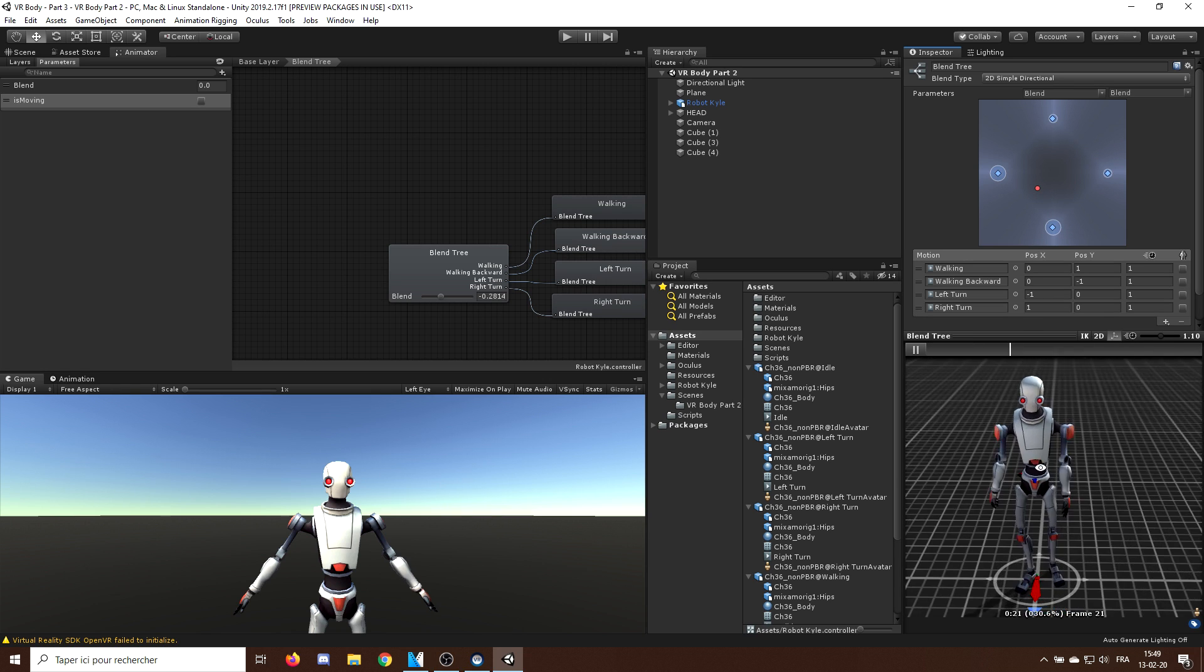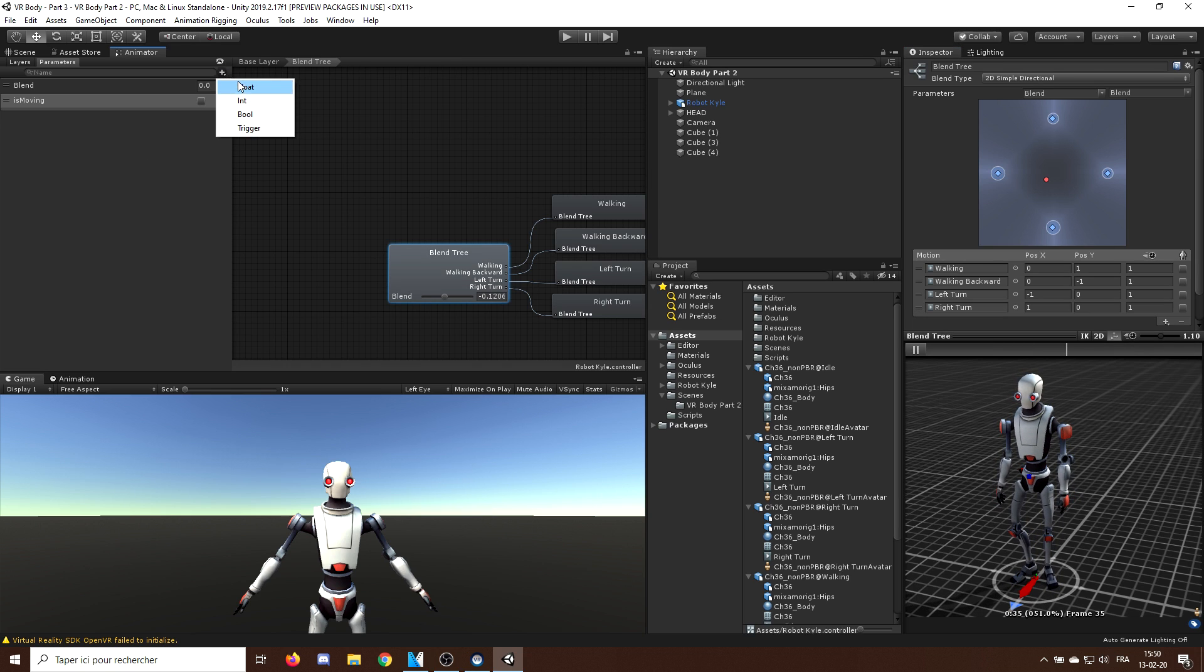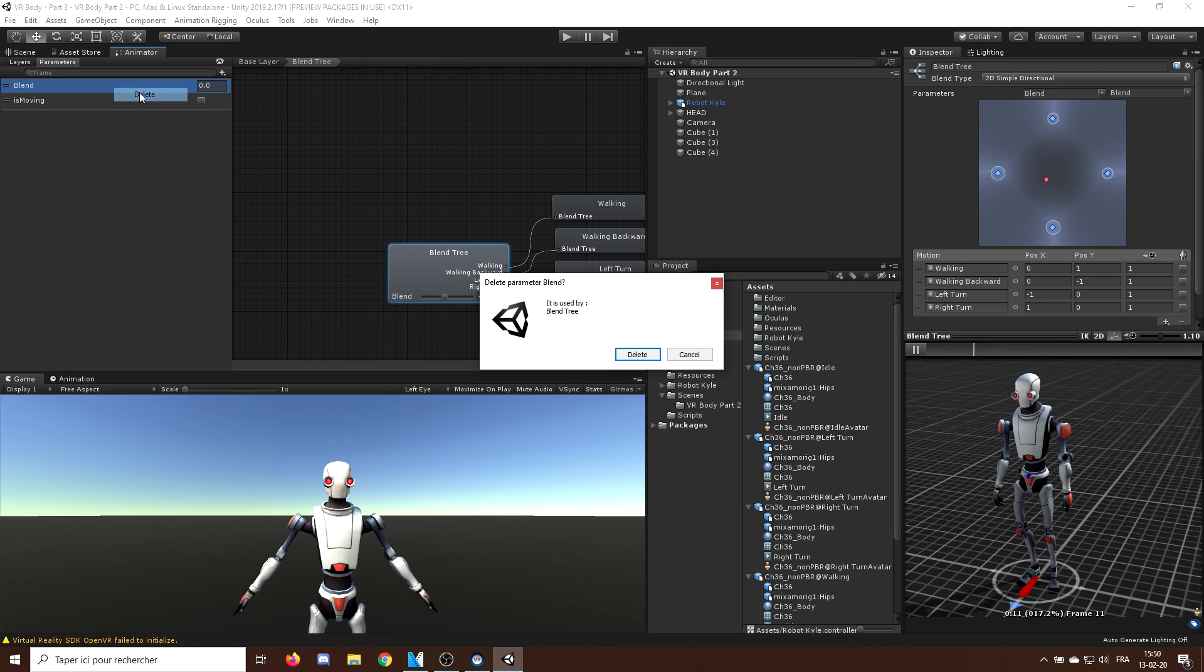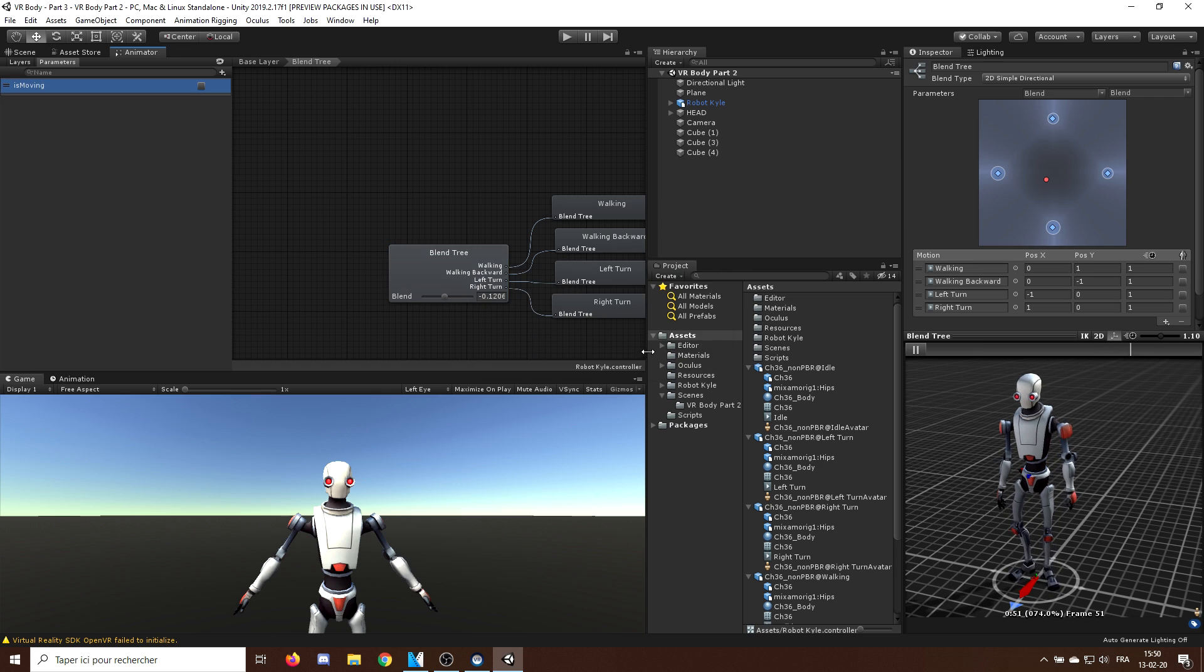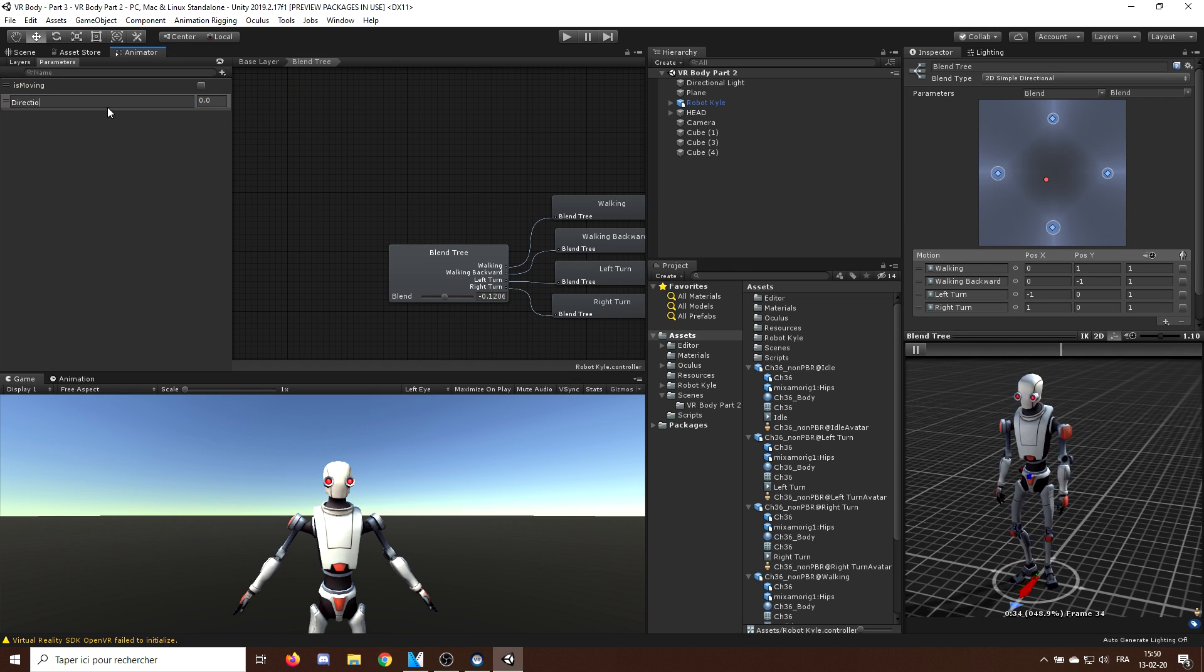Now, to control the red dot, we need two more float variables in our animator. So, first, I will delete the blend variable, which is created automatically when we create a blend tree. And we will create instead a new float variable called DirectionX. And do the same for DirectionY.